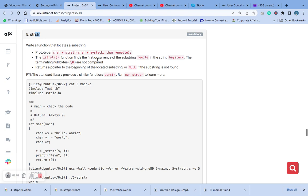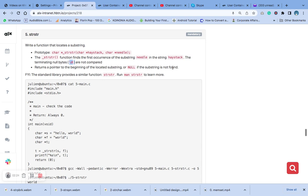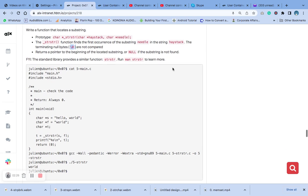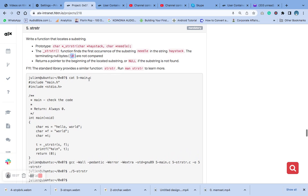The terminating null byte is not compared. It returns the beginning of the located substring, or null if the substring is not found, just like I explained before. So now we are going to use this.